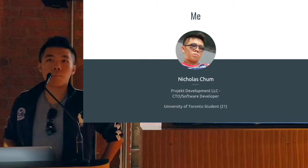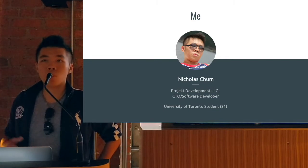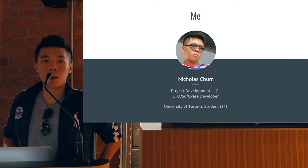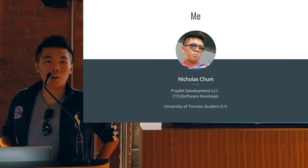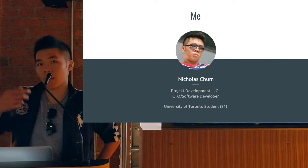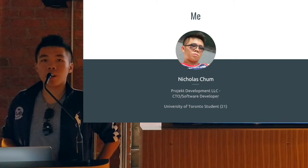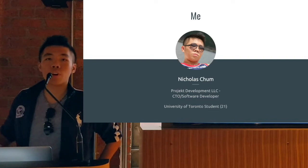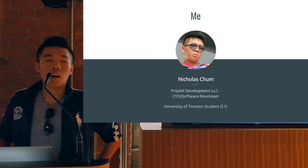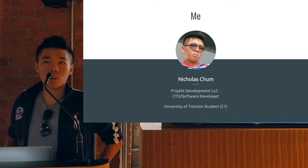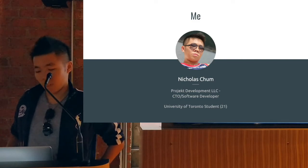My name is Nicholas. I'm a software developer in project development, and we have partners such as Steven who works at XDA Developers. I'm also a University of Toronto student — I'm 21.